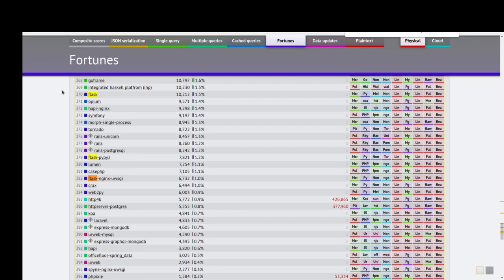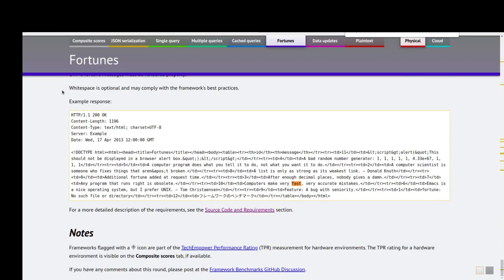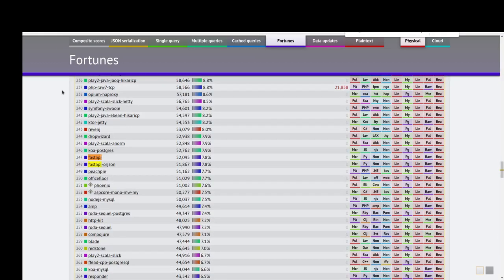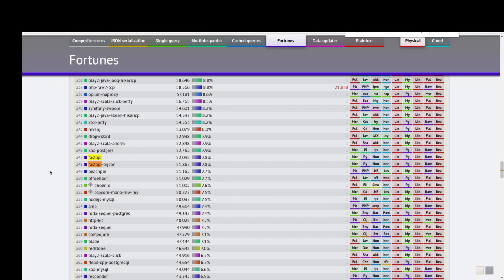FastAPI has rank 247 and returns 15,000 responses per second. It is really better than Django and Flask - it is two to five times better. Now I want to check how this is possible.